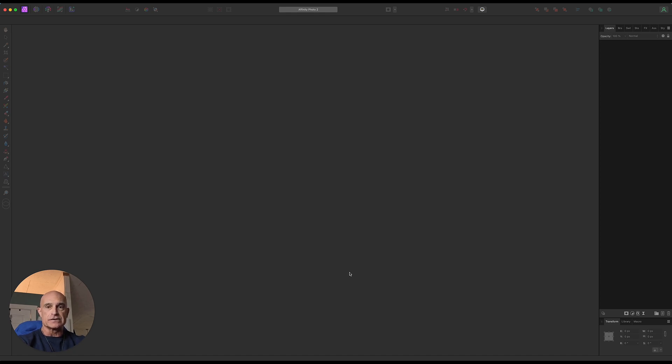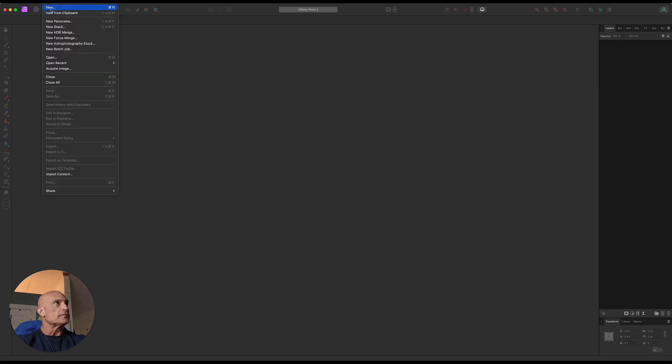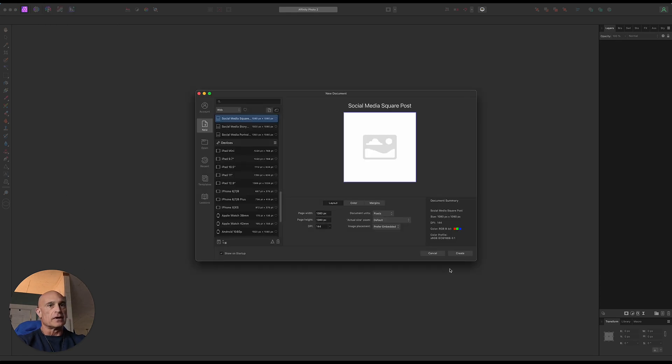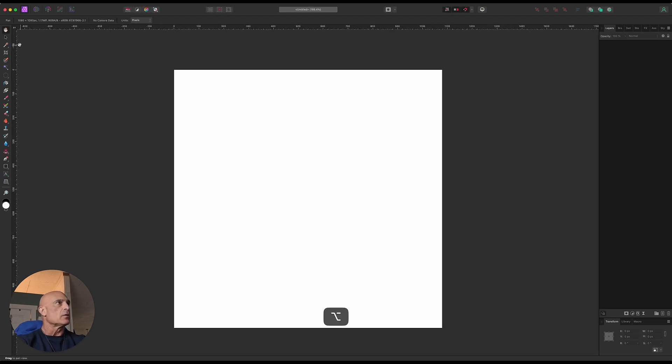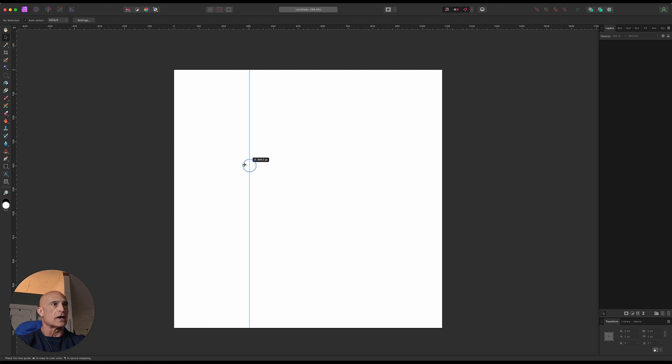Let's look and see how we can use it to create a couple of different styles of designs. Create a new document, we'll just do a square one for this, 1080 by 1080. I'm going to bring in some guidelines and snap those into the center.